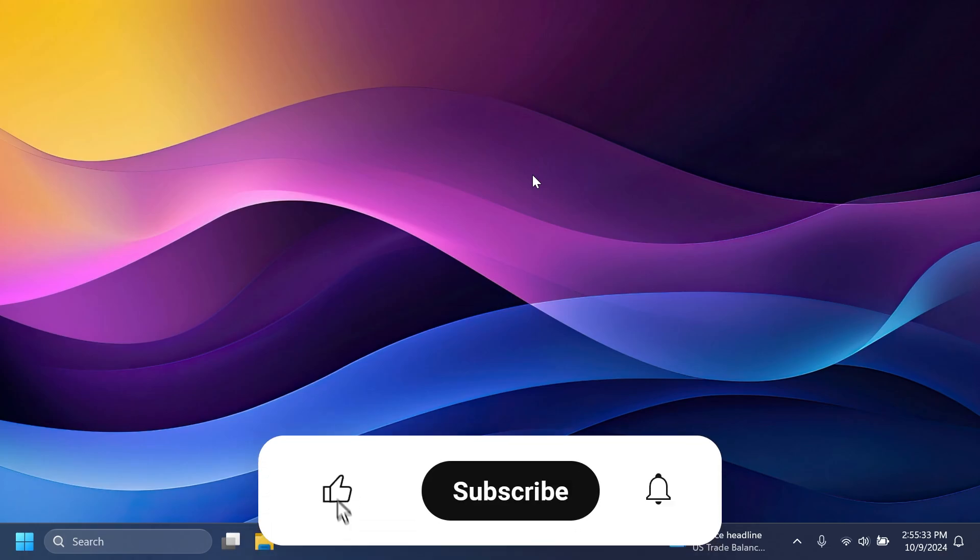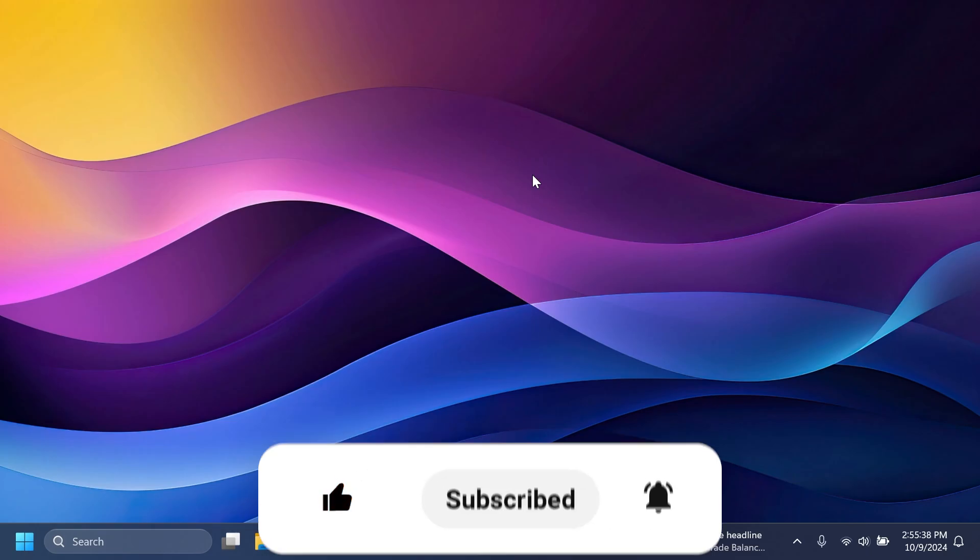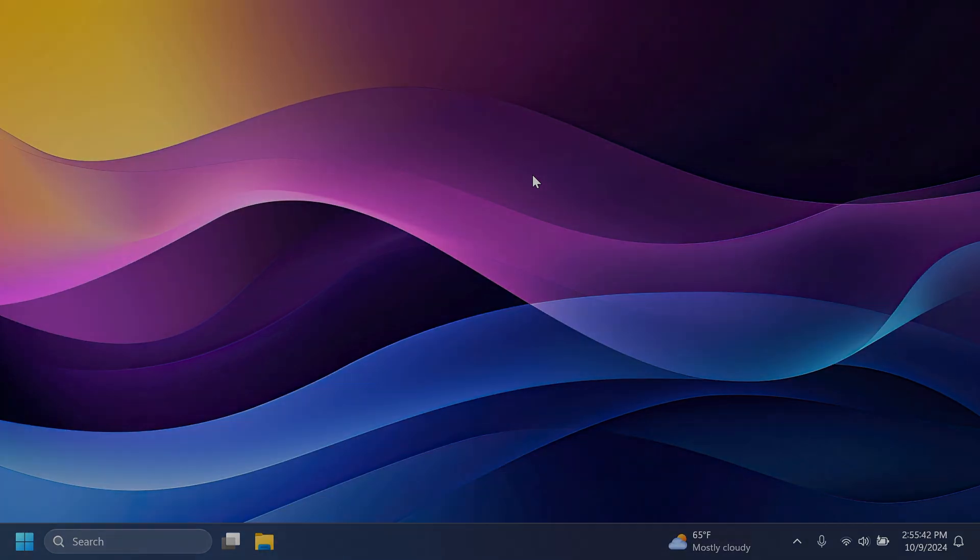So if you enjoyed this video, please don't forget to leave a like below and also subscribe to the TechBased channel with the notification bell activated so that you won't miss any future uploads like this one. This was TechBased. Until next time, have a nice day.